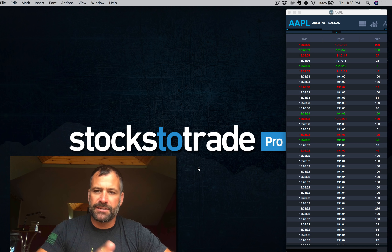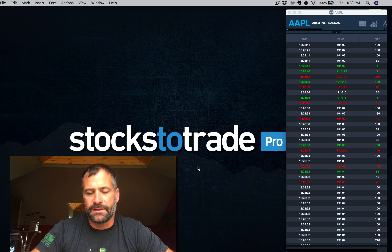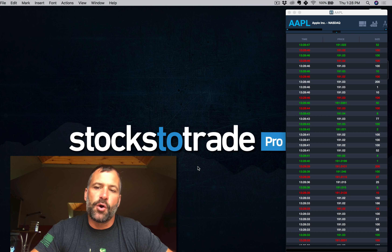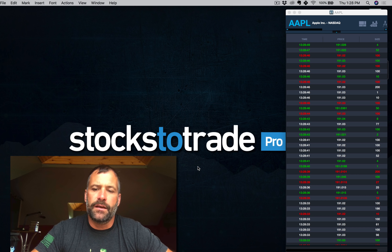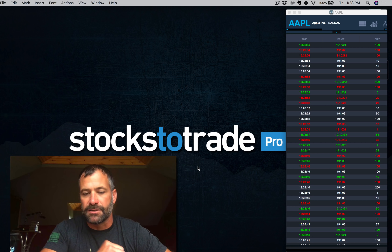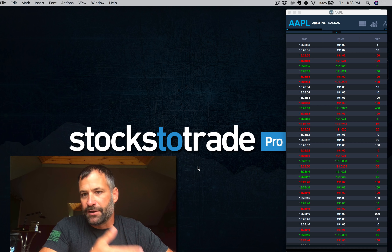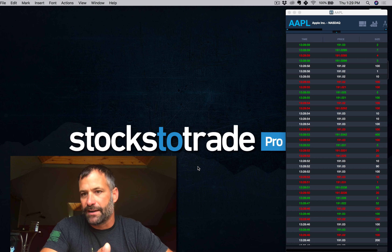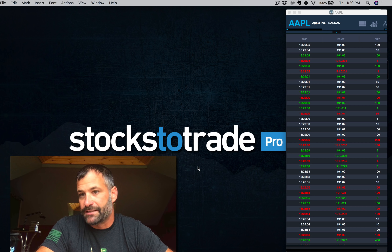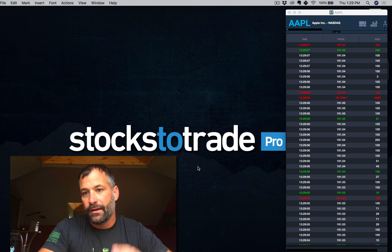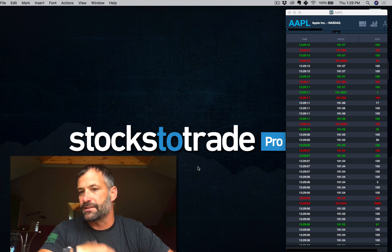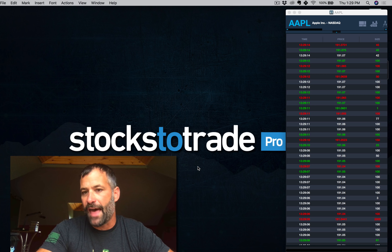As you can see here on my screen, you've got the Level 1 Time and Sales of a very active stock, Apple. The first column is the time — that's the time of the transaction. The second column is the price — that is the price that the sale took place at. Remember, every print on the tape has to have a buyer and a seller. The last column is the size, which is the number of shares in that transaction.